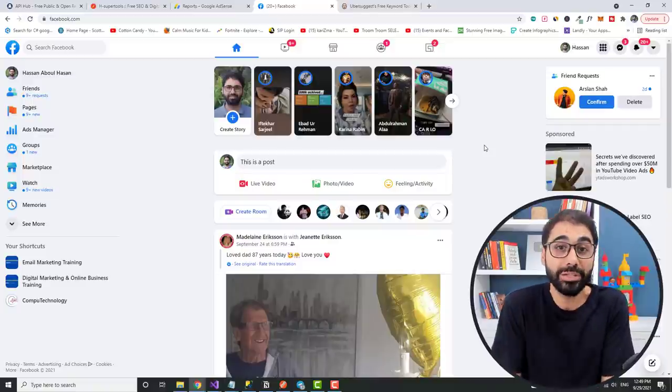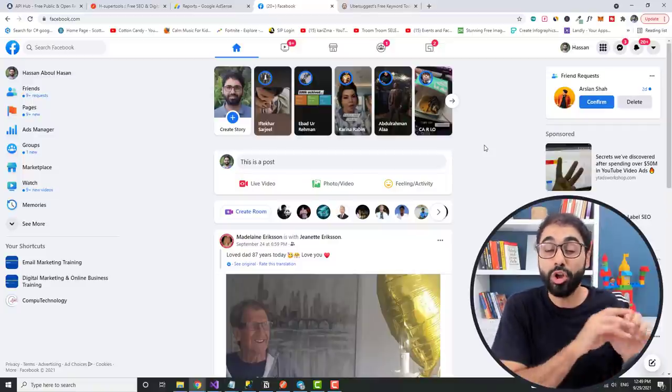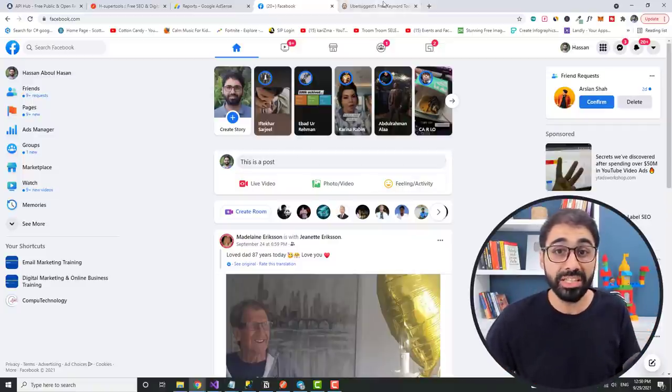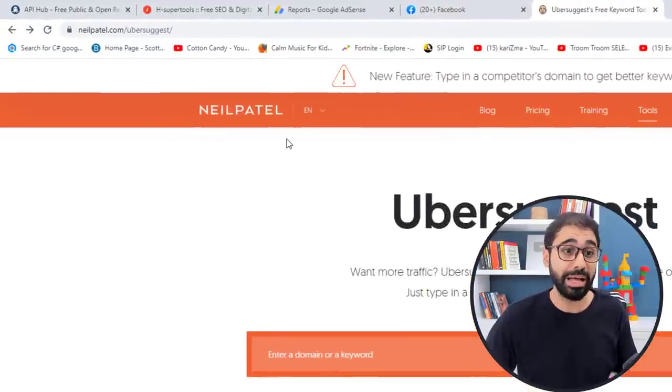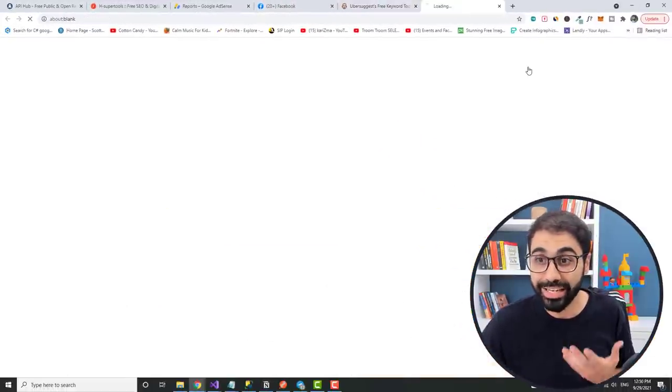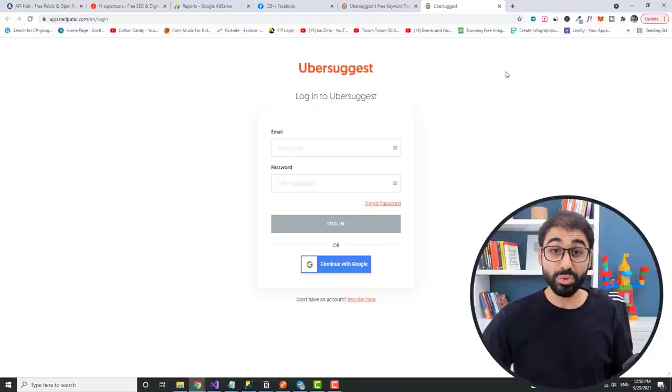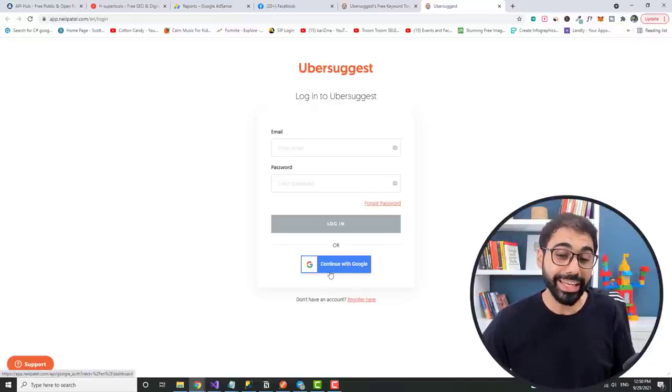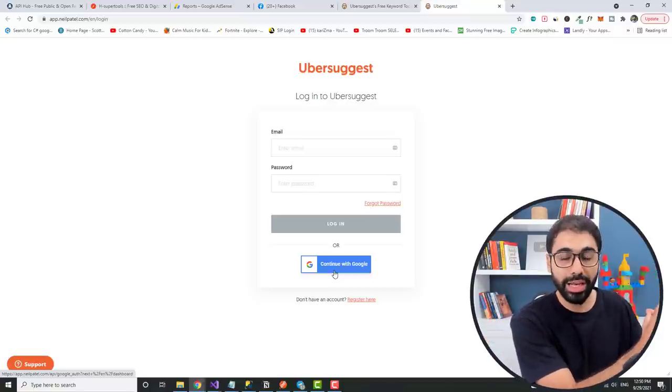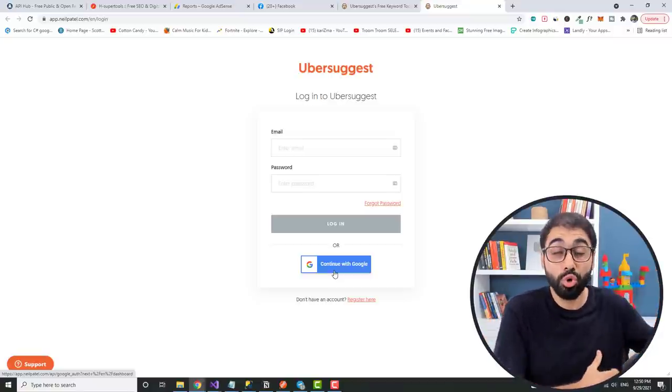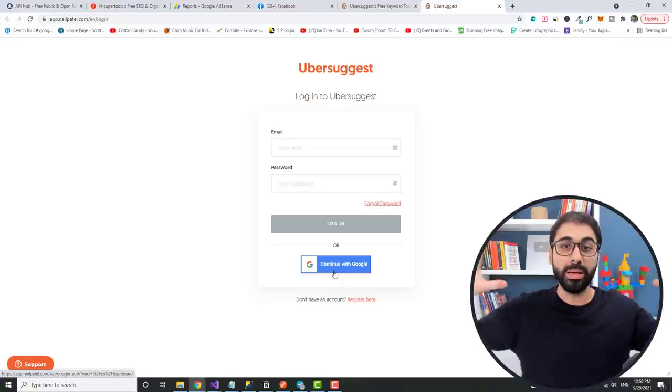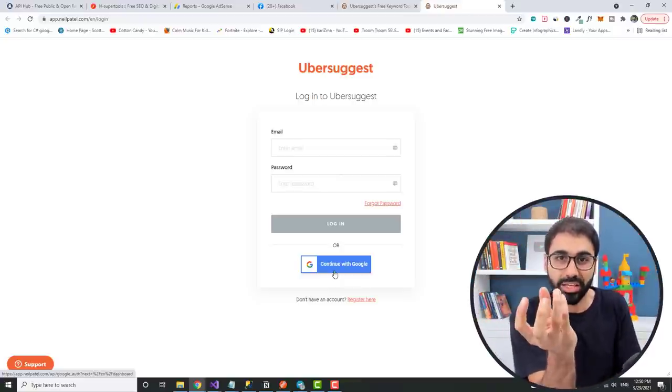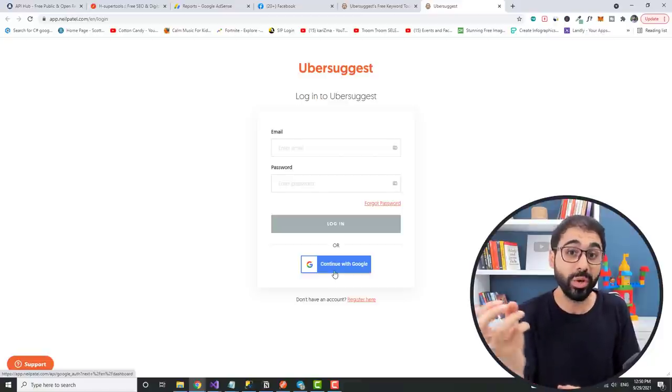Let's give another example. Here's a tool called Ubersuggest by Neil Patel. I think you know it if you are working online. If you go here and sign in, you will see that this tool allows you to continue with Google, to sign in with Google. So you are interacting with Google. How does this happen? Simply using Google API.